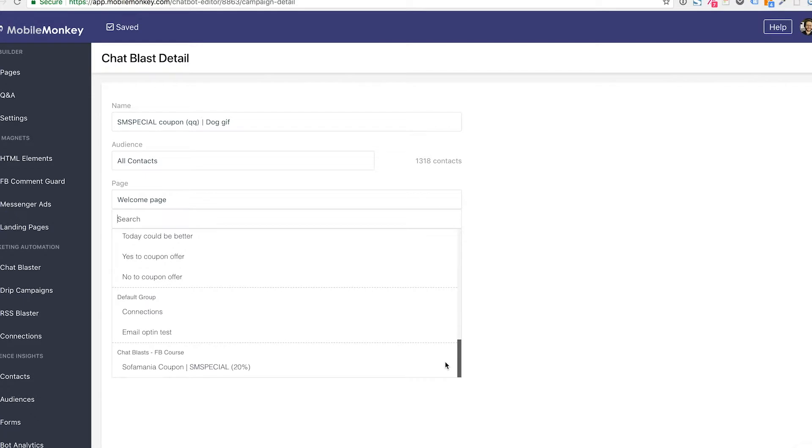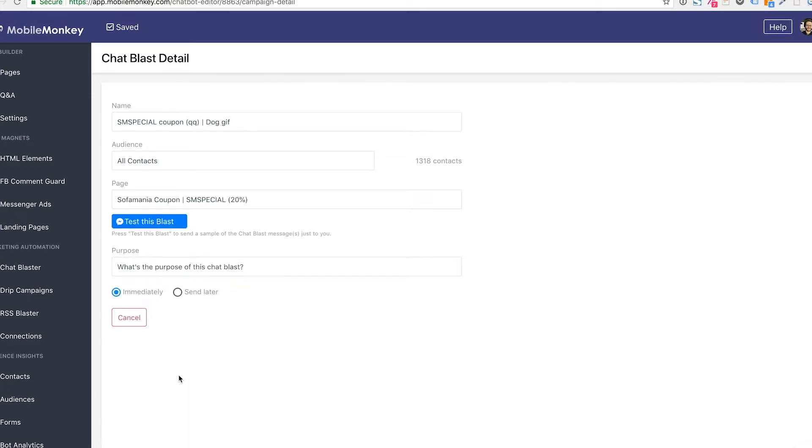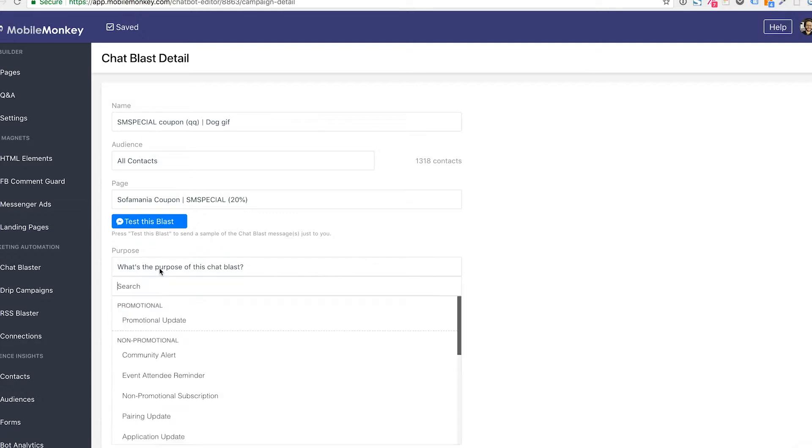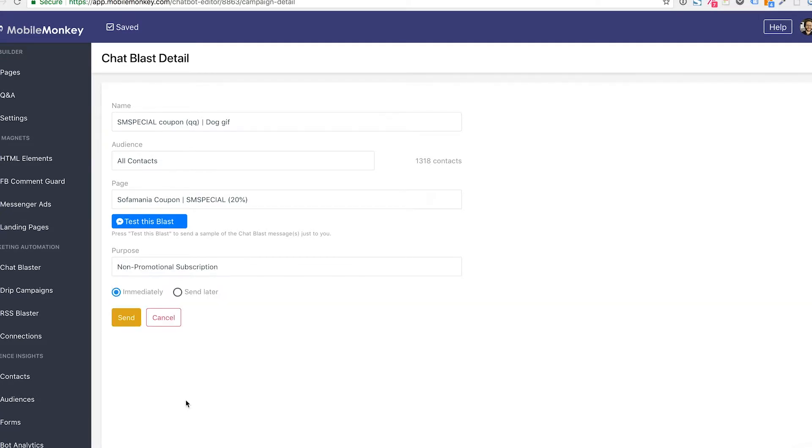I'm going to go down to my chat blasts Facebook course, and I have that one page sofa mania coupon, SM special 20%. I'm going to not test this blast because I've tested the blast already. I'm going to need to mark a purpose. We're going to talk about purposes a little bit later in more detail. For now, and in most cases, just select non-promotional subscription. That's the option you want to choose 9 out of 10 times.